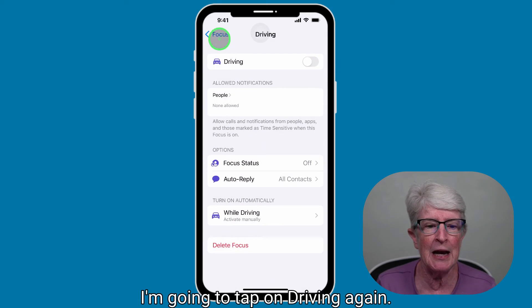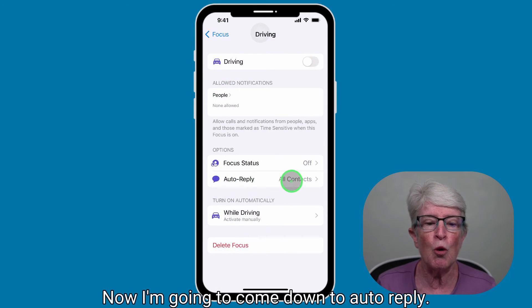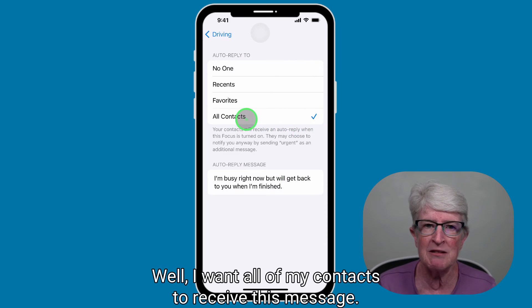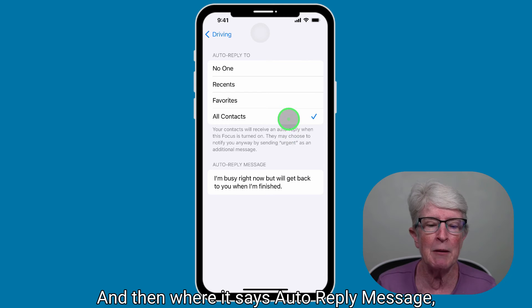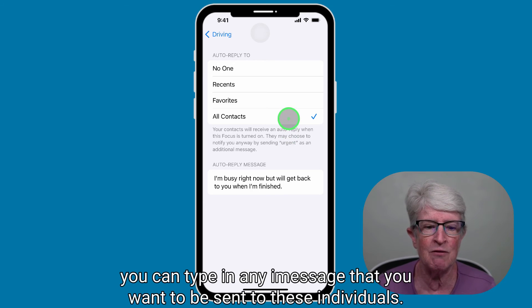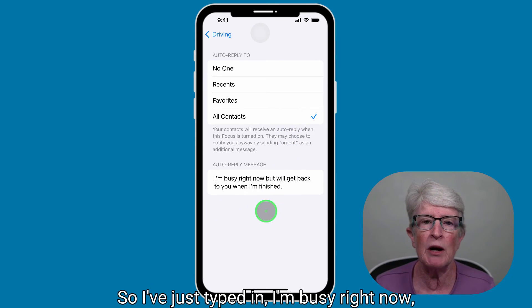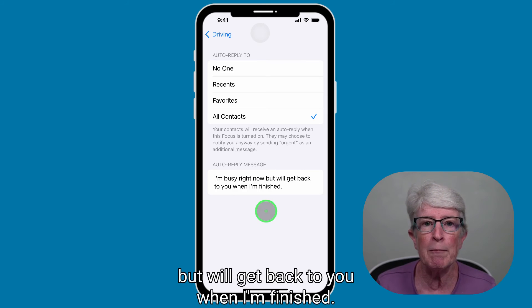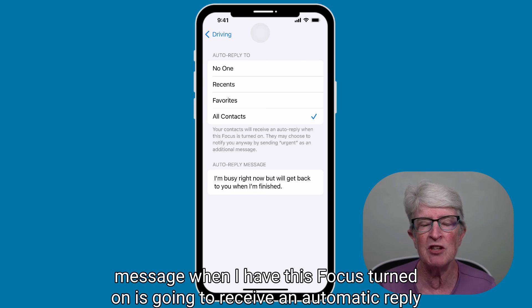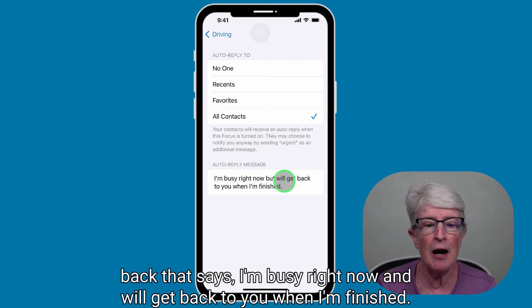Tap on Driving again and scroll down to Auto Reply. Choose who you want to receive this message — I want all of my contacts to receive it. Where it says Auto Reply Message, you can type in any message you want sent to those individuals. I've typed in: 'I'm busy right now, but I'll get back to you when I'm finished.' Anyone who sends me a text while this Focus is on will receive that automatic reply.